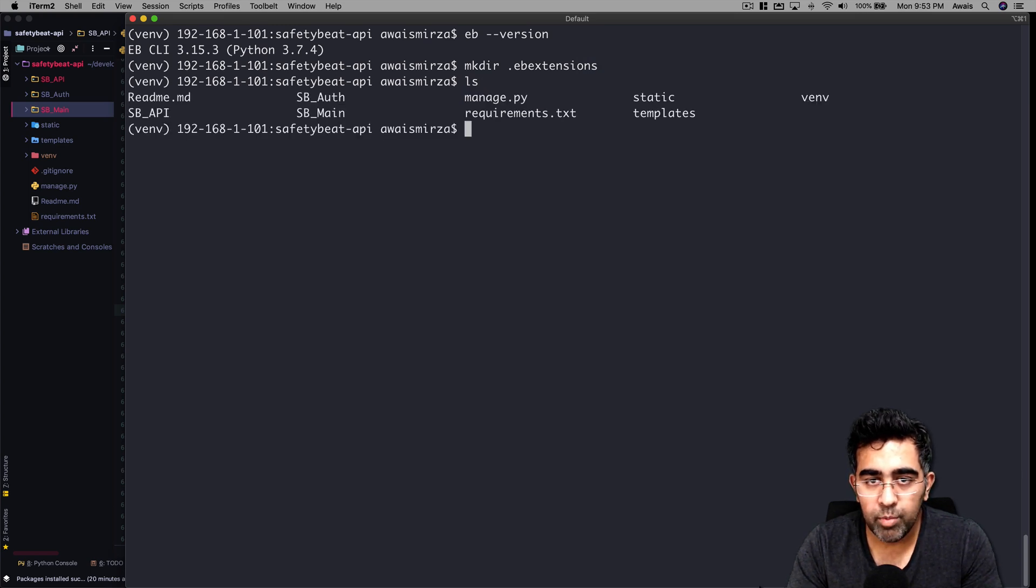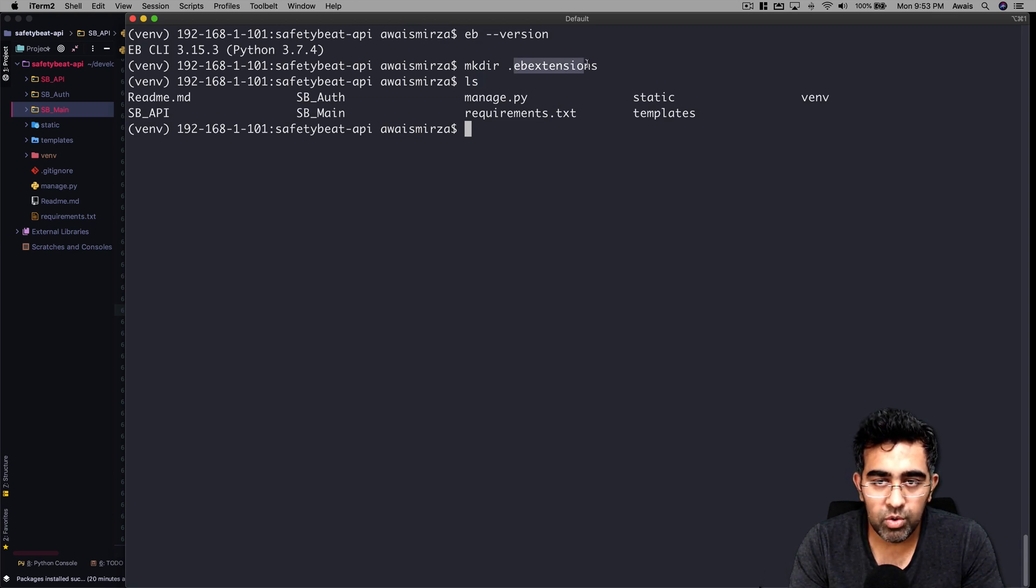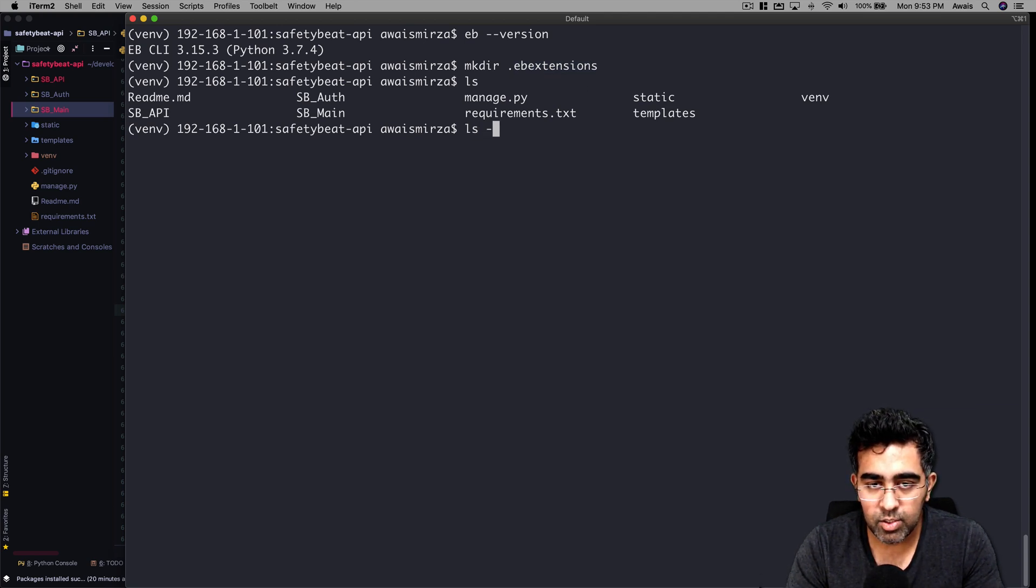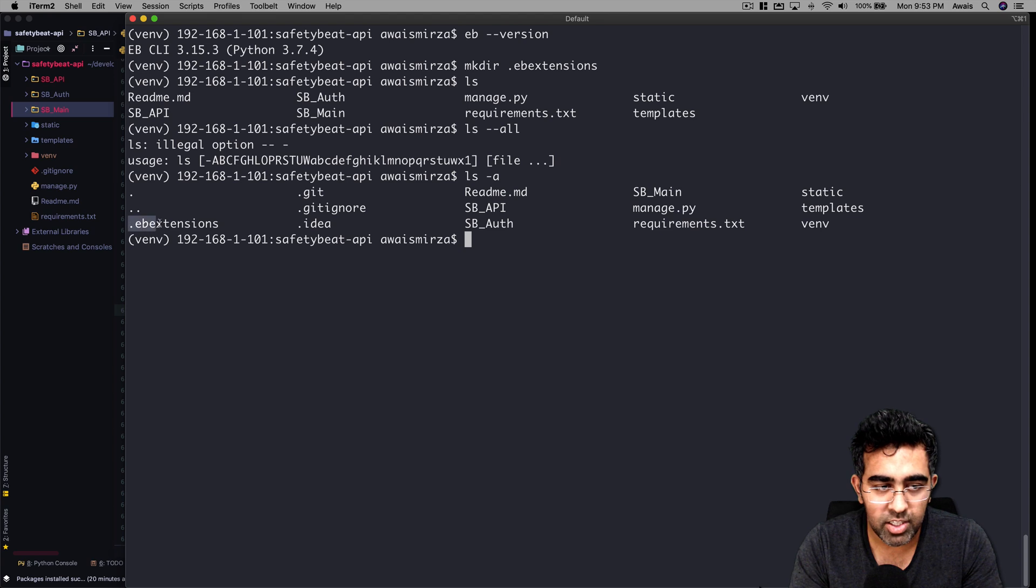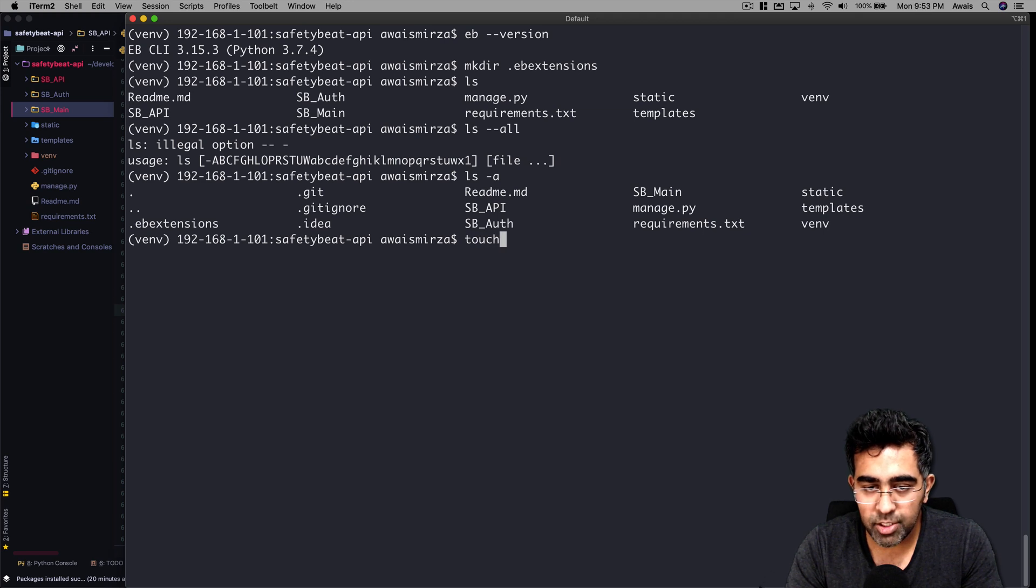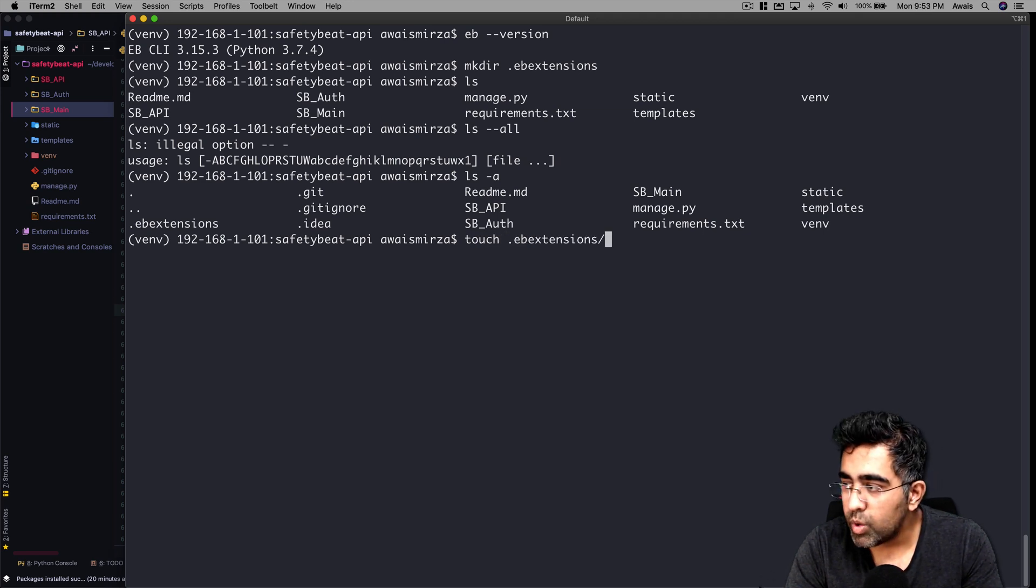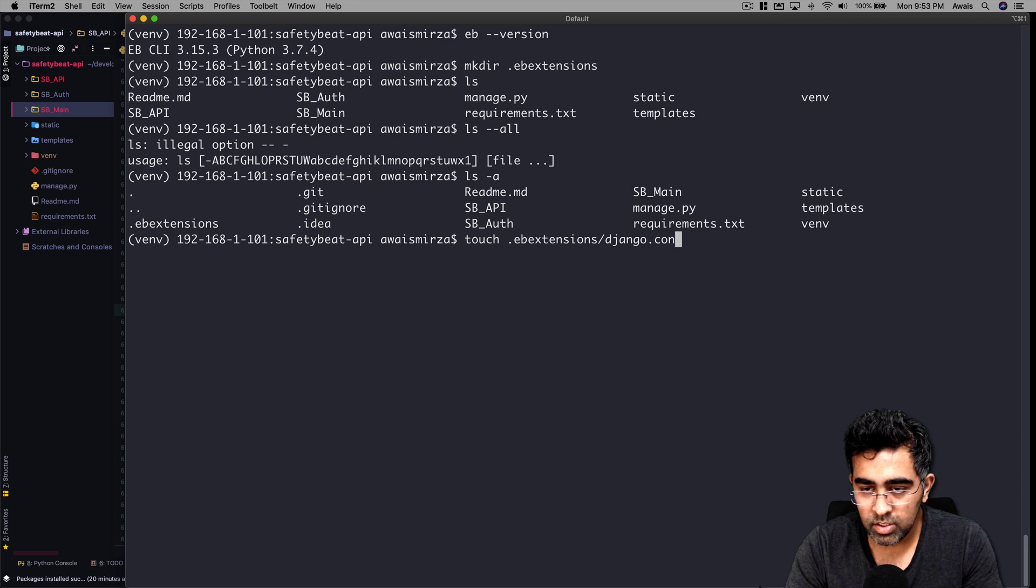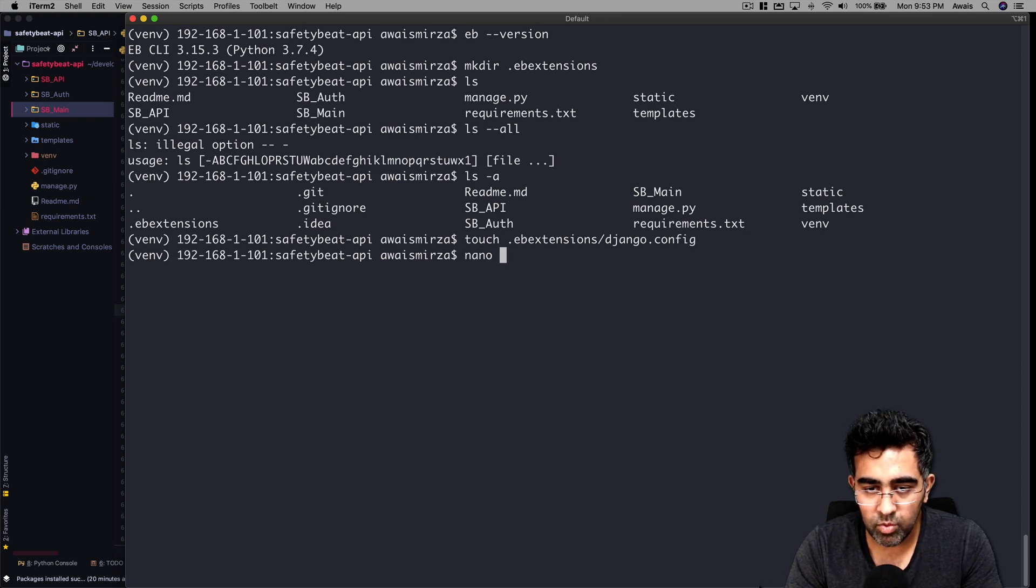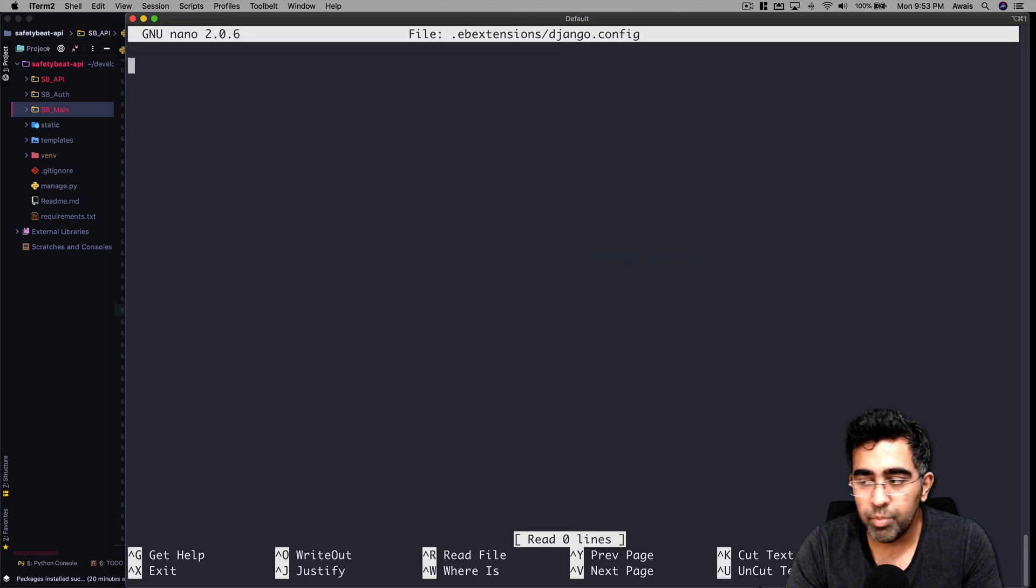Now if I type ls, I won't be able to see that folder. The reason is when you type dot before the name of the folder you're creating, it will create a hidden folder. If I type ls -a, now we can see we have the .ebextensions folder there. Let's get inside that folder - I'll type cd .ebextensions and I'm going to create a file here called django.config.